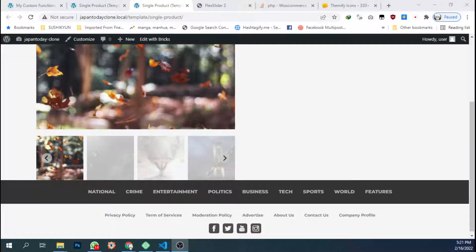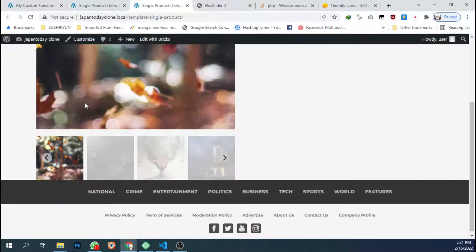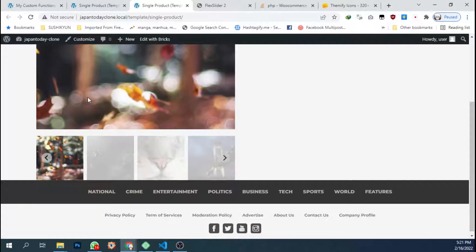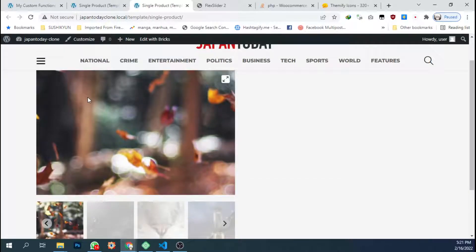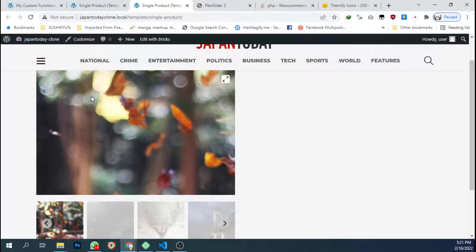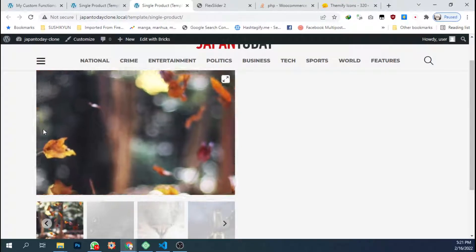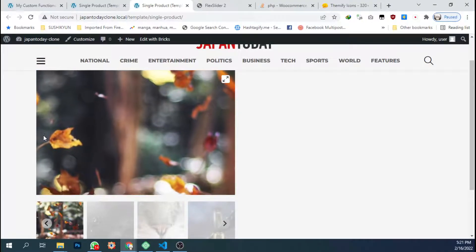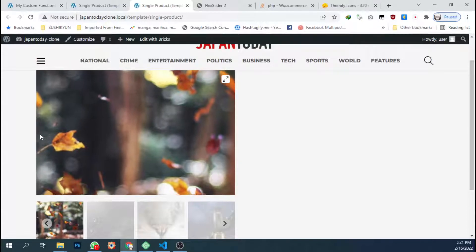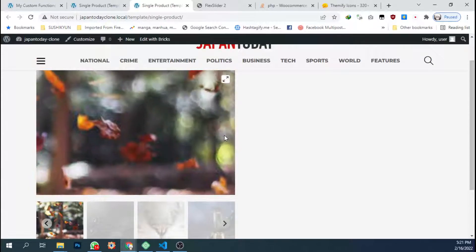Hello, today I'm gonna continue the previous video about creating the slider for WooCommerce product gallery. This time I'm gonna add arrow to this big image here, the two arrows, the left and the right.